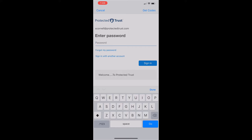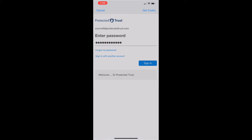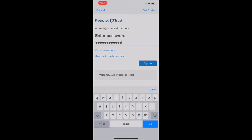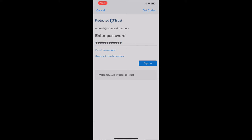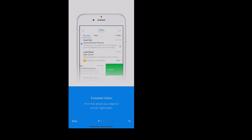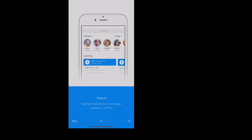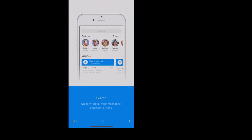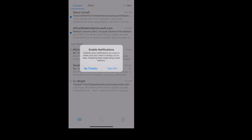Put the password in and click Sign In. And as always, if you guys need anything else, just reach out to Protected Trust Support. Thanks.